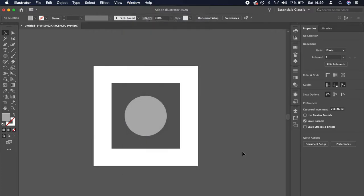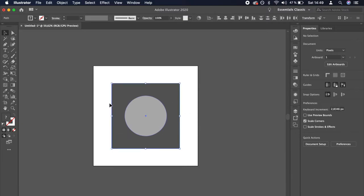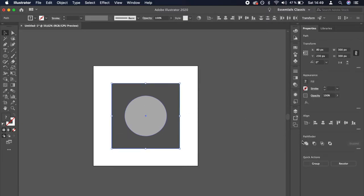Once you have your Properties panel opened, select both shapes. Remember that the top shape will be cutting through the bottom shape, not the other way around.